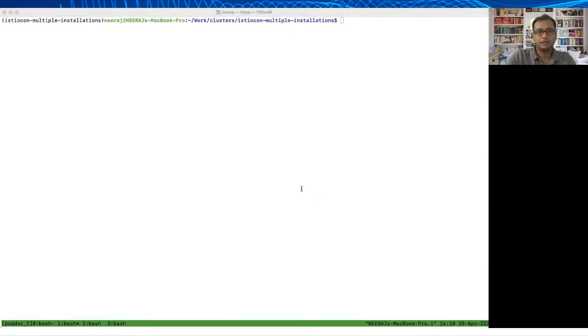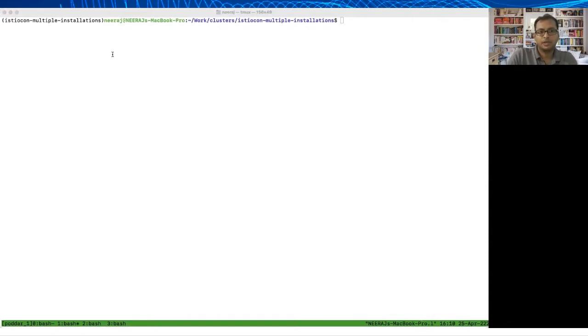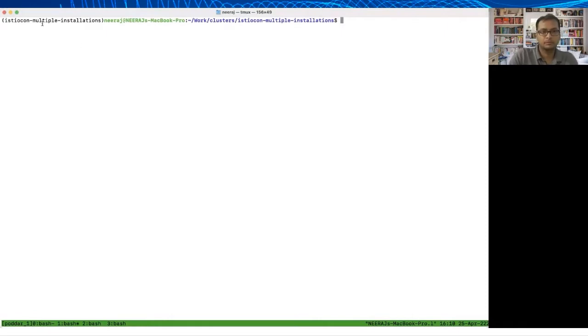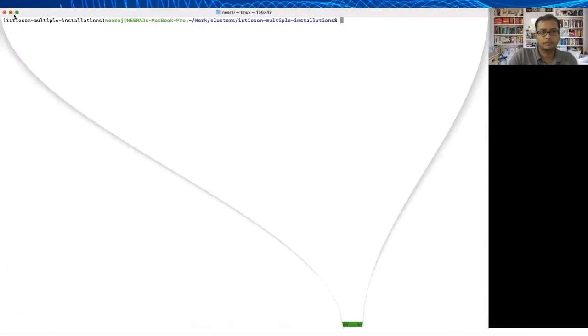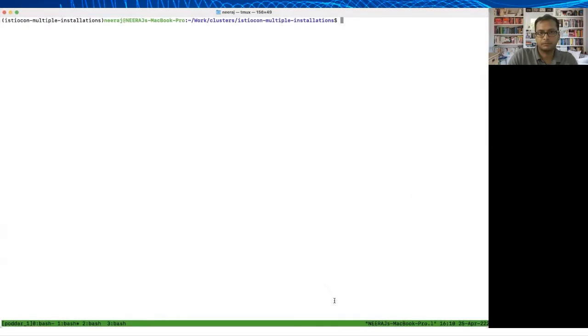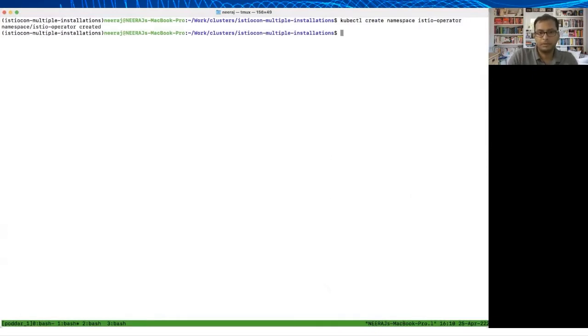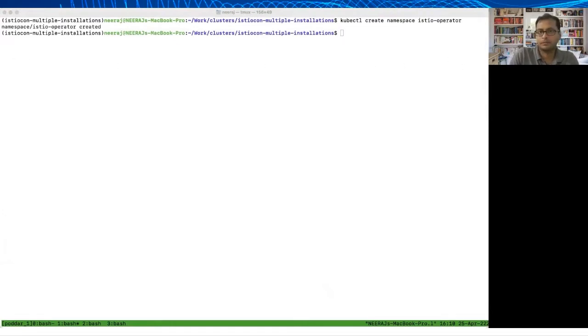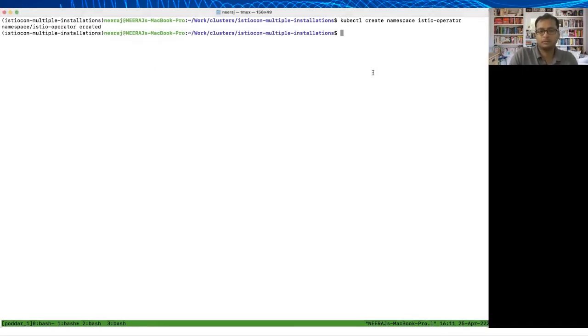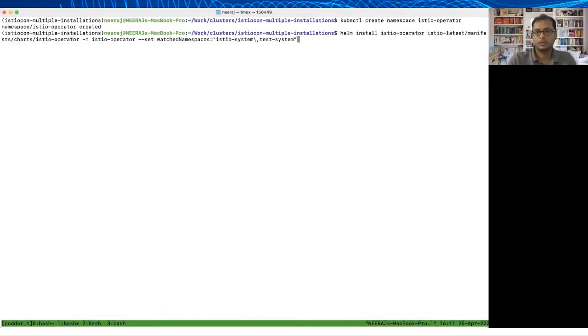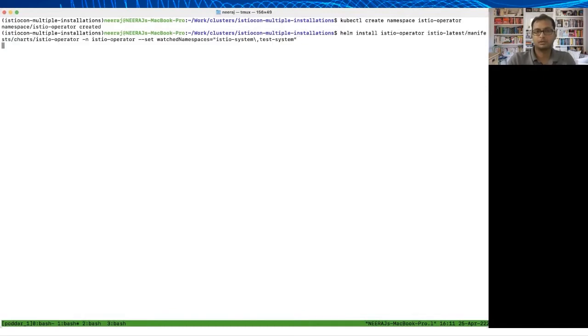First of all, I'm going to create the Istio Operator namespace and then use the Helm-based method to install the Istio Operator. So here you go, I created the Istio Operator namespace, now I'm going to use Helm to install it.